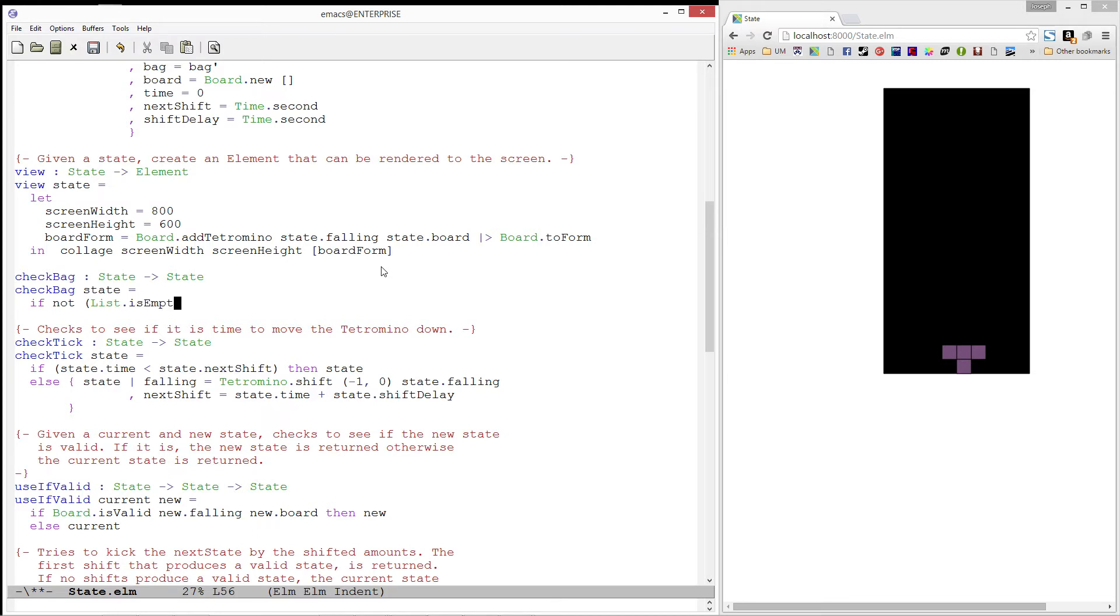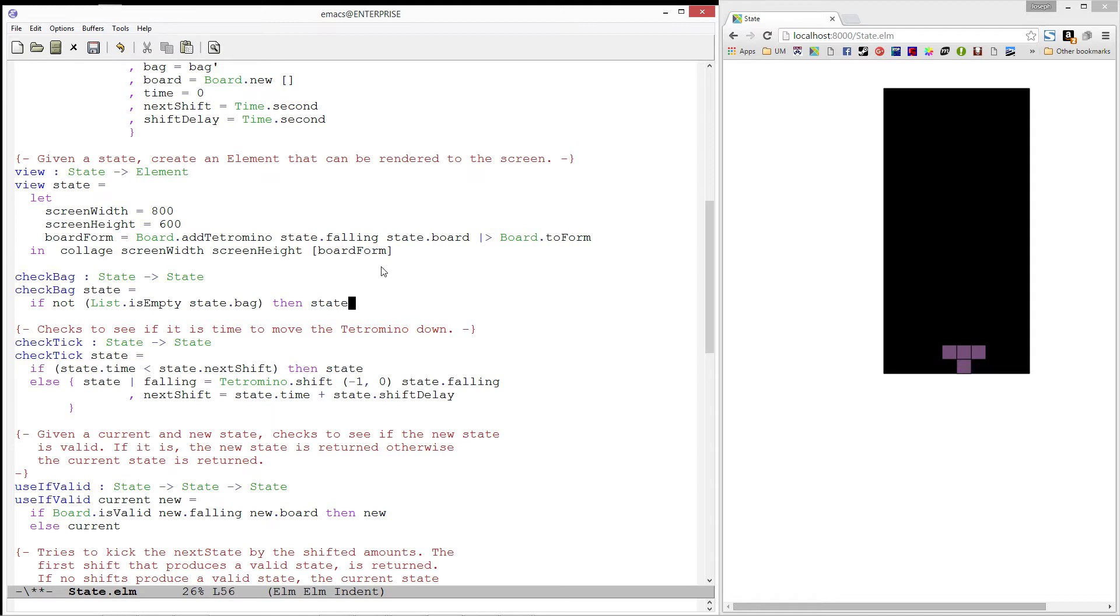If the state's bag is not empty, we can simply return that state. Else, we need to generate a new tetromino bag.